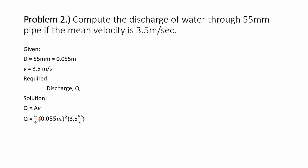pipe is equal to pi over 4 times 0.055 meter square times 3.5 meter per second. So the discharge of